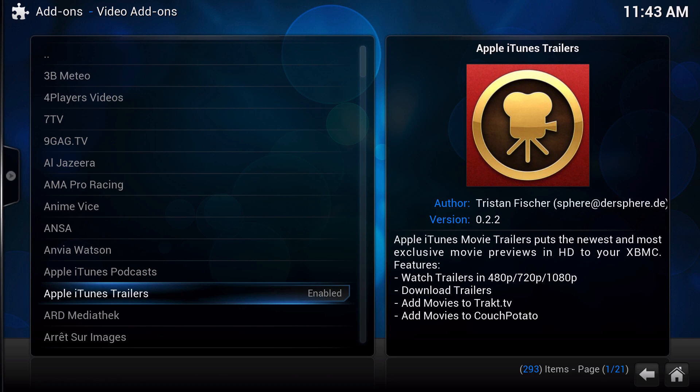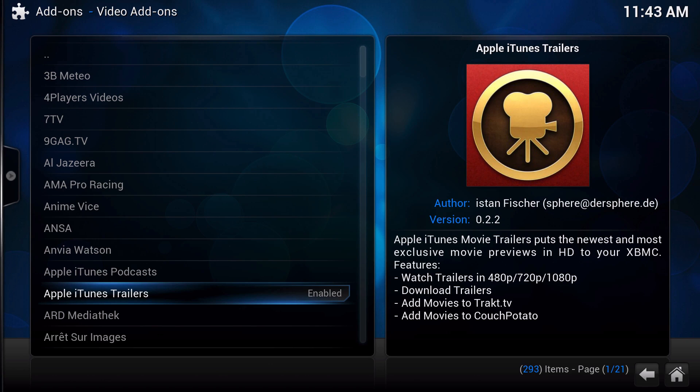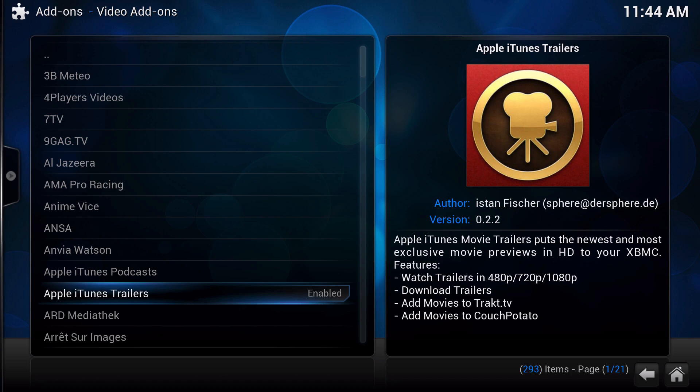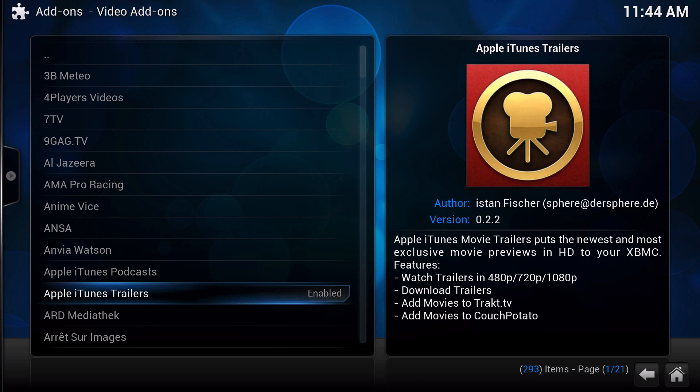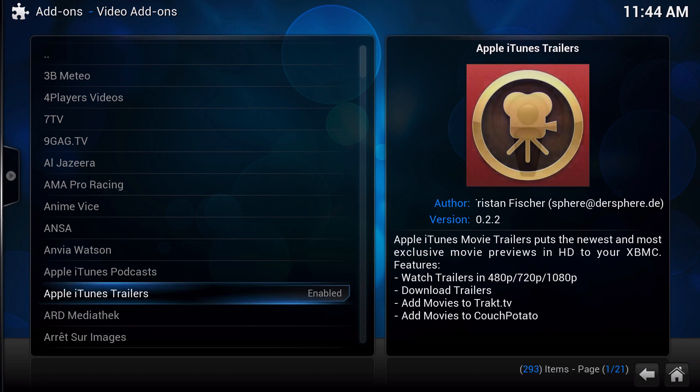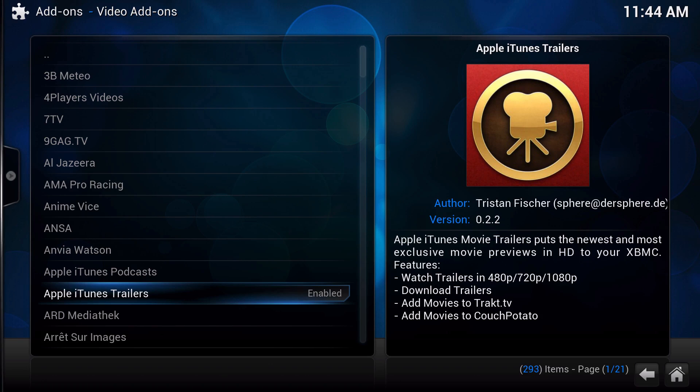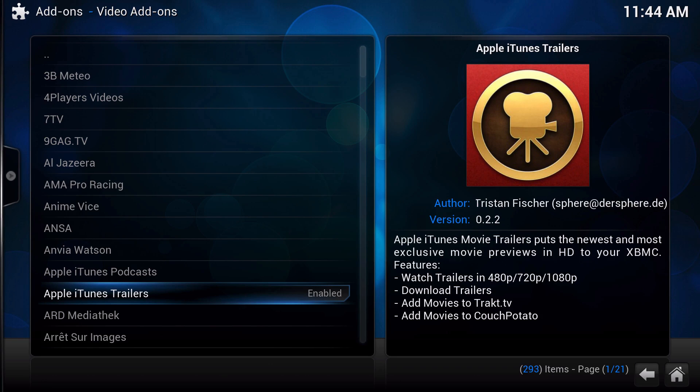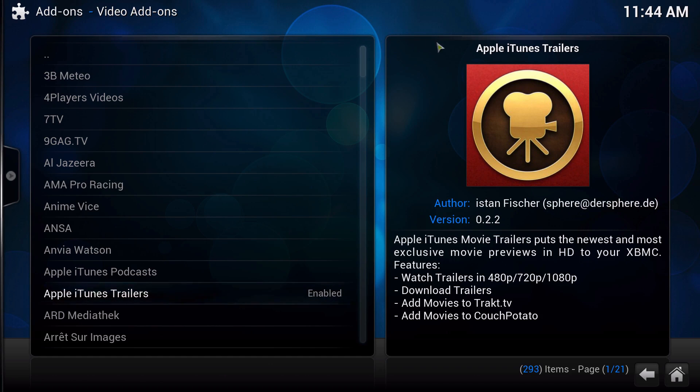First of all, big ups to all the developers that make add-ons because I know it's time-consuming with a lot of coding work to do and all this other stuff. So what basically an add-on is—I'm on the Kodi repository and we're going to try this Apple iTunes Trailers. You get a little description and you find out who the developer is and what version it is.